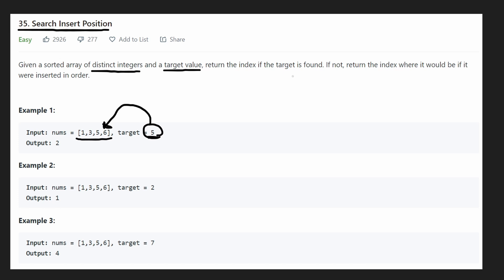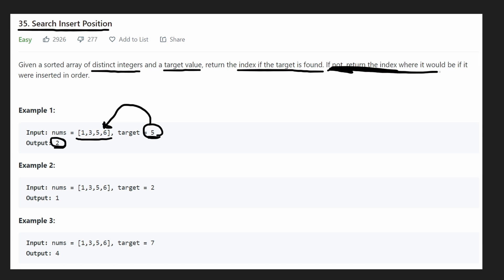If we found the target, then we return the index. In this case, the index was 2 — 0, 1, 2. But there's going to be some cases where we do not find the value. In that case, we're going to return the index if we were to insert the value in order. Conveniently for us, the input is sorted.